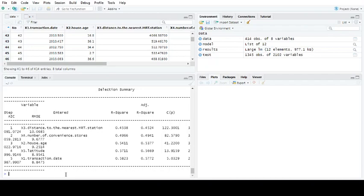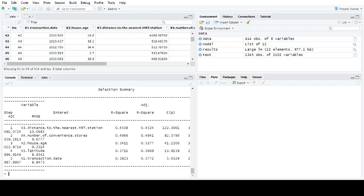But just be aware that you can't use the P value in all instances. You can see here this has cycled through adding one new value each time. It started with X3, X4, X2, X5, X1. And you can see that it's improving the R square value.